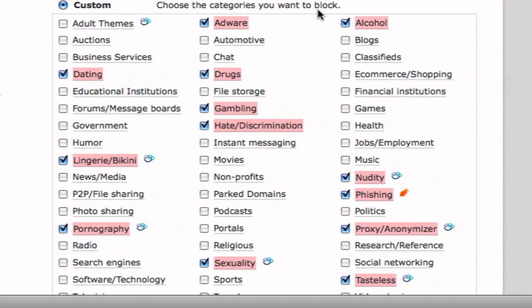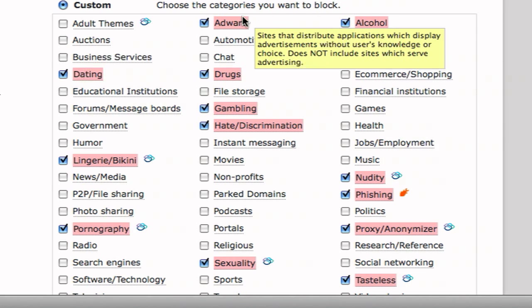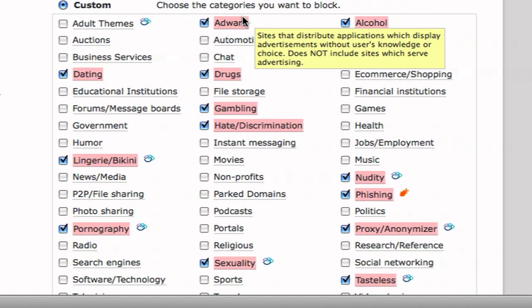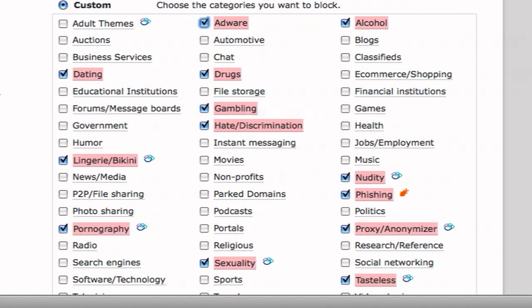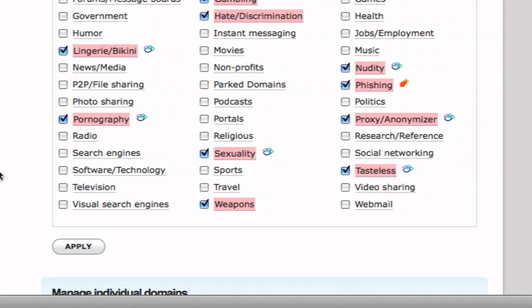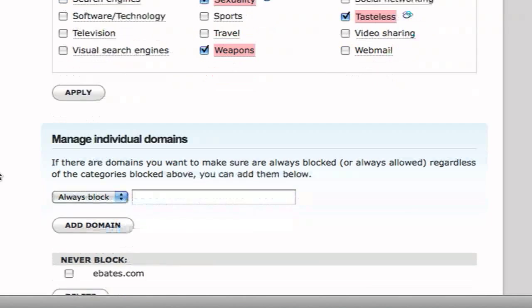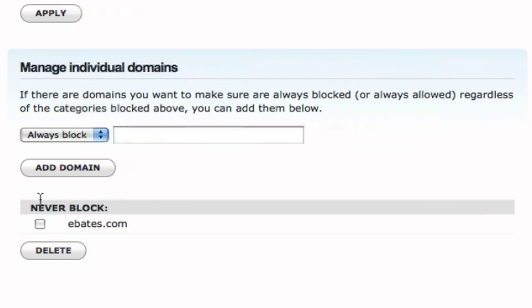So let's say you wanted to start off from moderate, but you wanted to make some modifications. So let's say you wanted to have adware on your site, on your network. You could uncheck it, and then you can have adware sites on your network. And of course, there's many other different things. And if you go down here to manage individual domains,